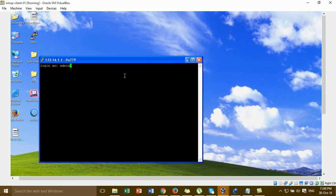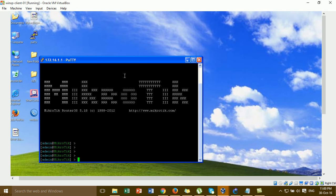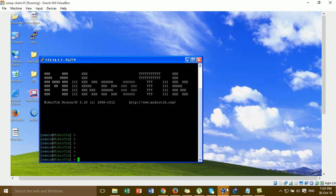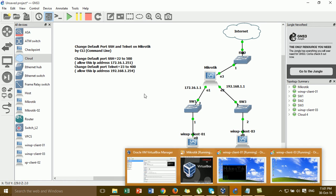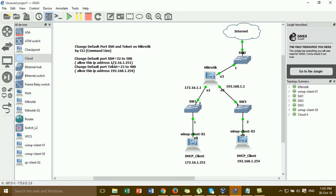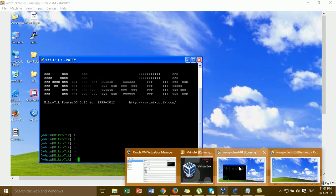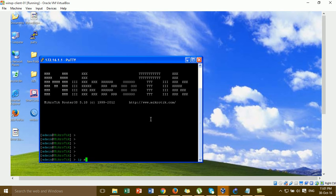The requirement is to change SSH from port 22 to 500, and Telnet from port 23 to 400. These are specific to a particular IP address. I'm going to try the IP service command.